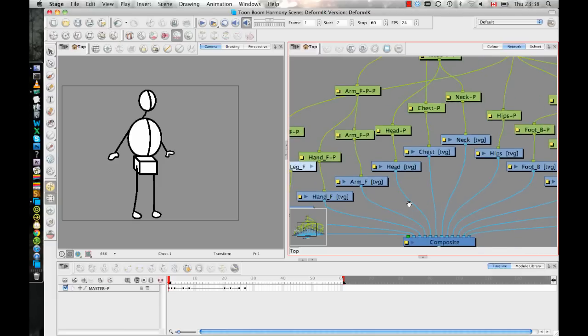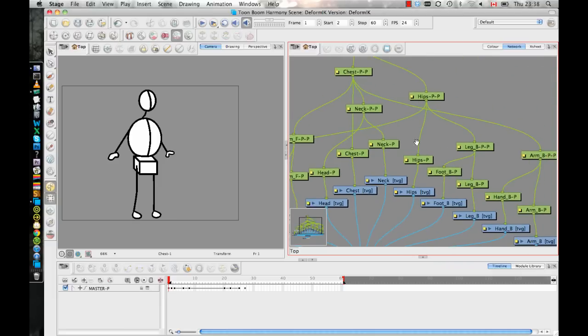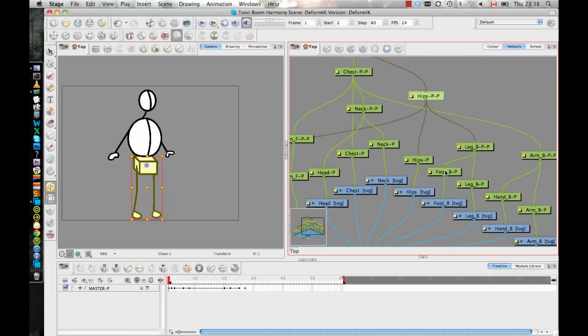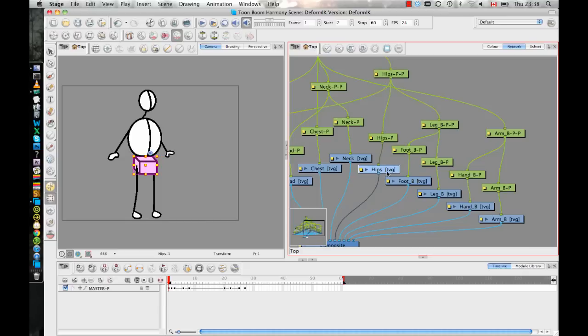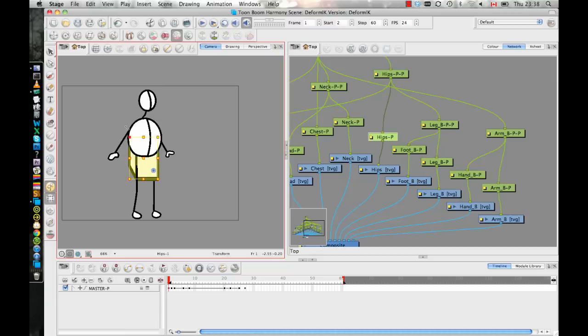But generally, the way that I have things set up here, I have the hips. So I have the hips layer as a drawing layer and I have a hips peg that allows me to rotate the hips all by itself without affecting the legs because it's important to be able to do that. Otherwise, every time you move the hips, it's going to move the legs too and you don't want that.